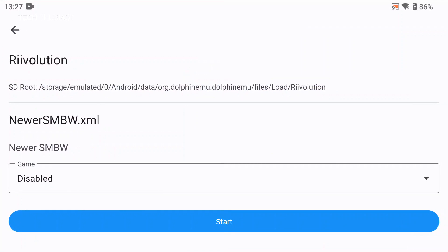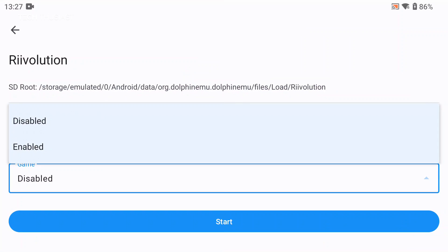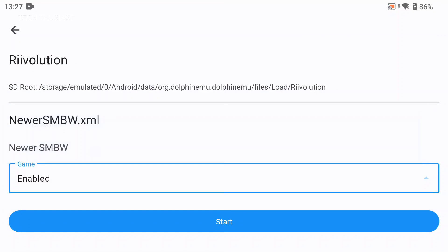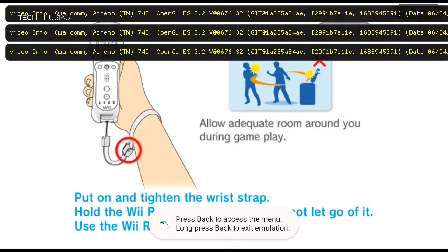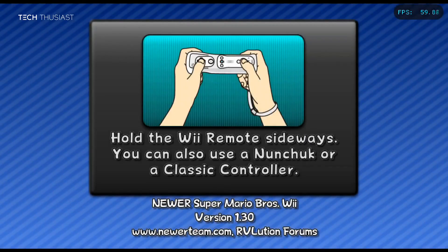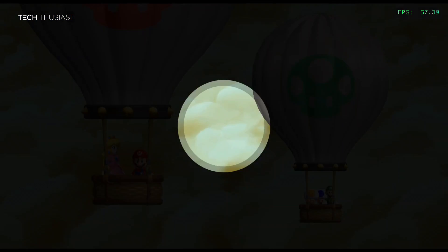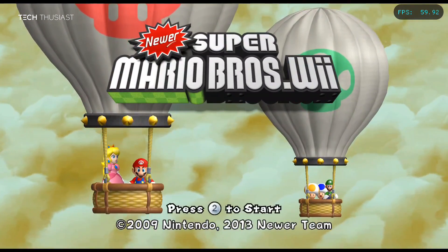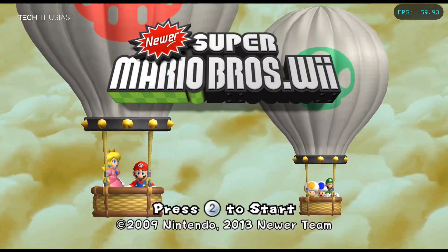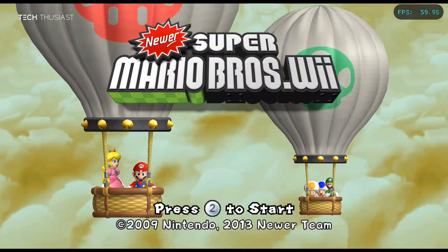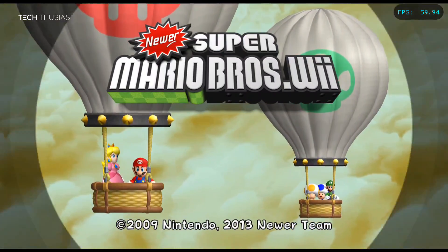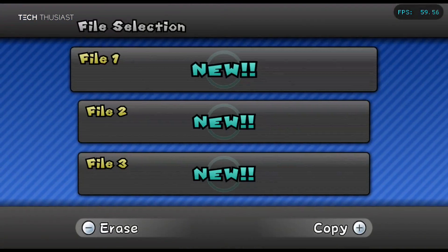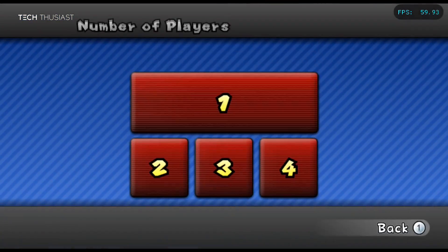Select 'Start with Revolution Patches' and here you can see this menu. On the dropdown just select 'Enabled', then tap on Start and the game will boot up as normal. Here it is — Newer Super Mario Bros Wii! You can also see the new intro screen, so now you can enjoy essentially a brand new game with 128 new levels. This is how you use revolution patches on Dolphin Emulator.